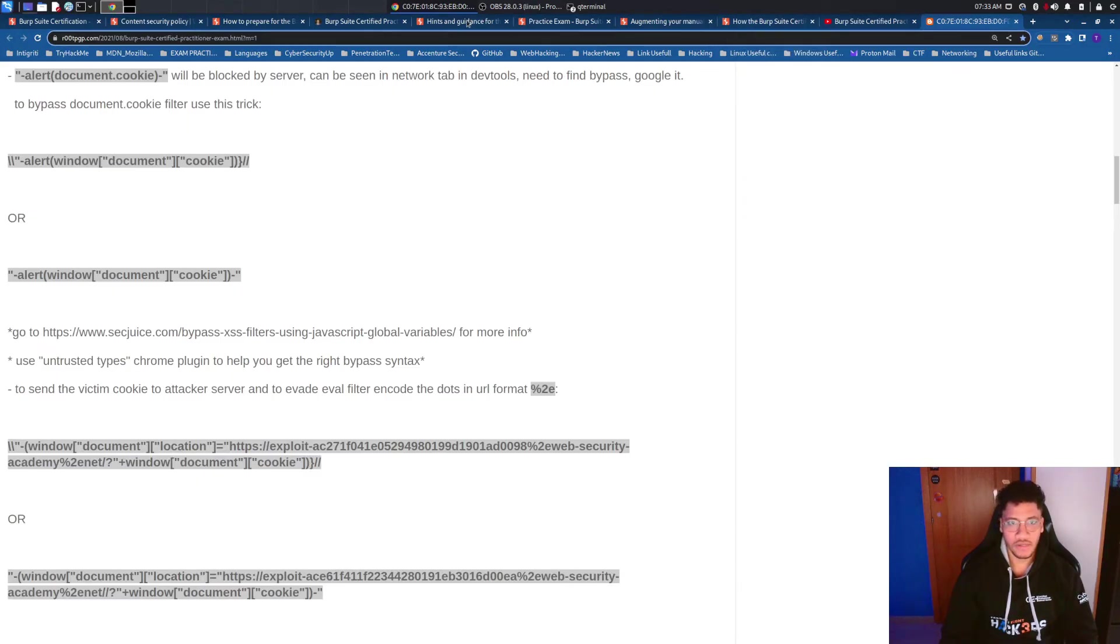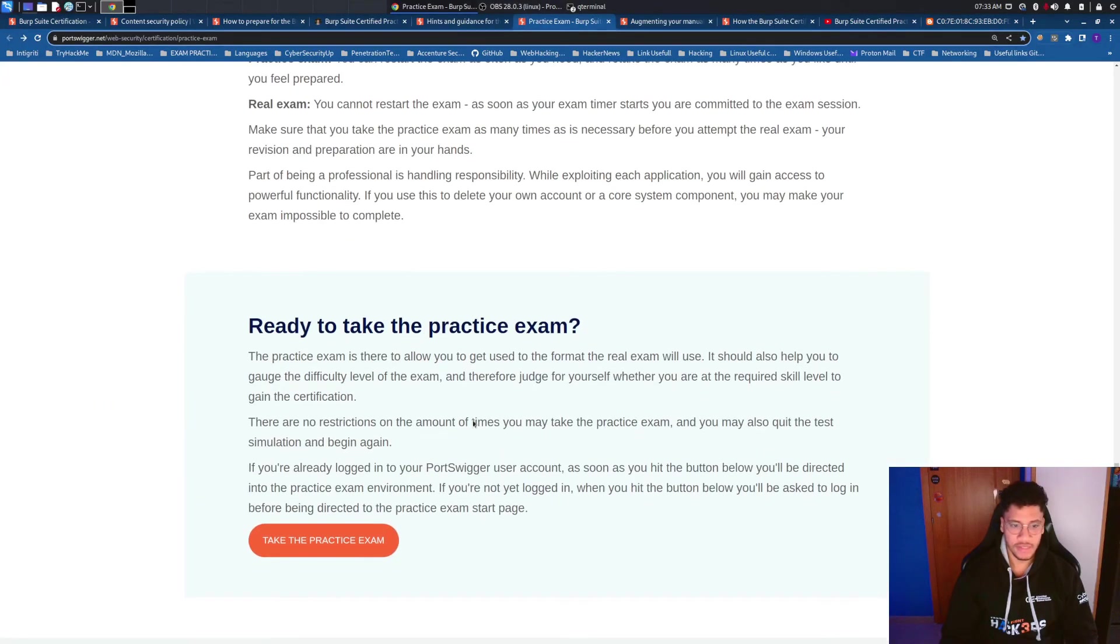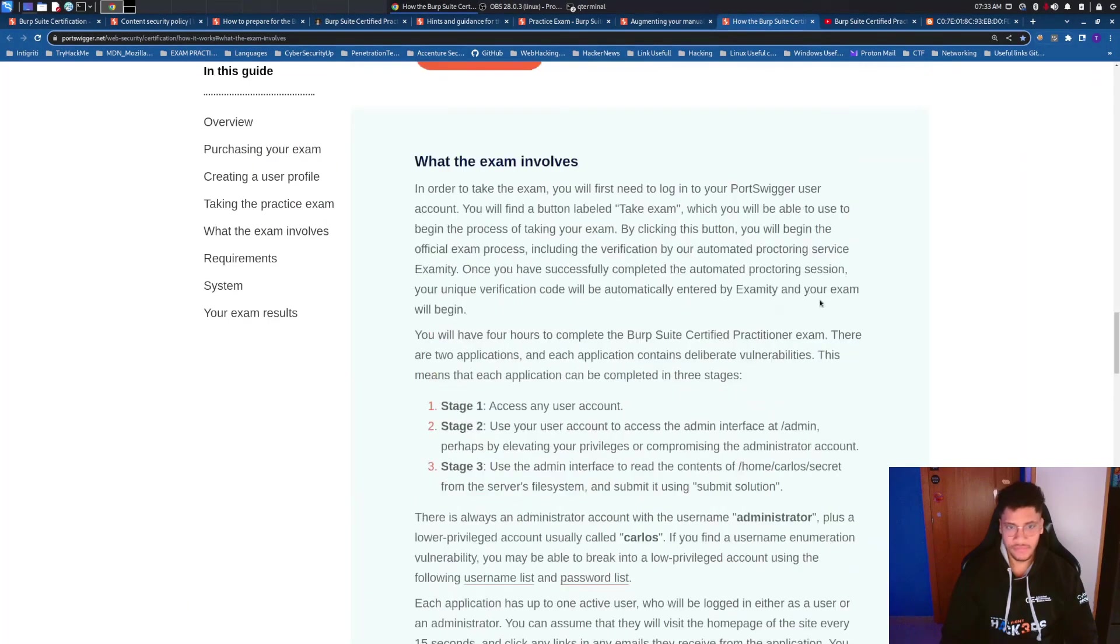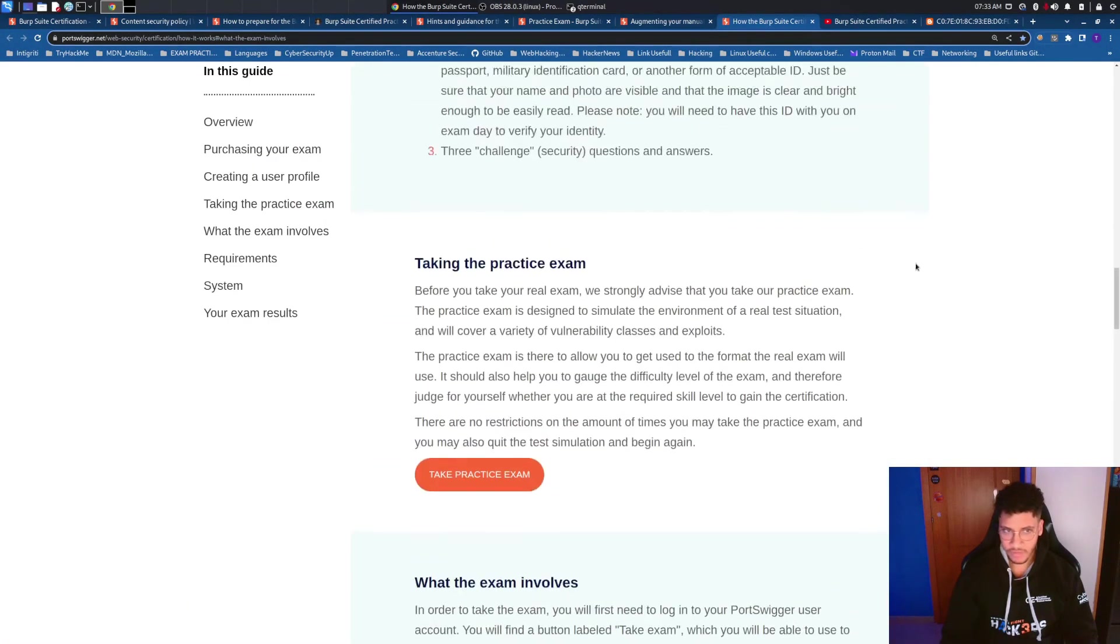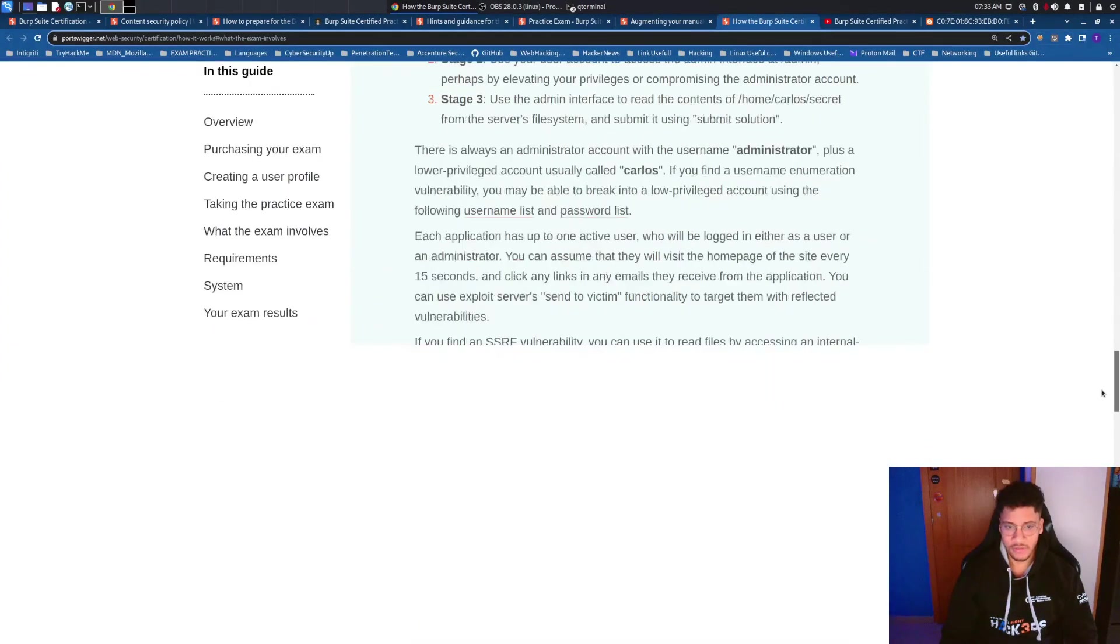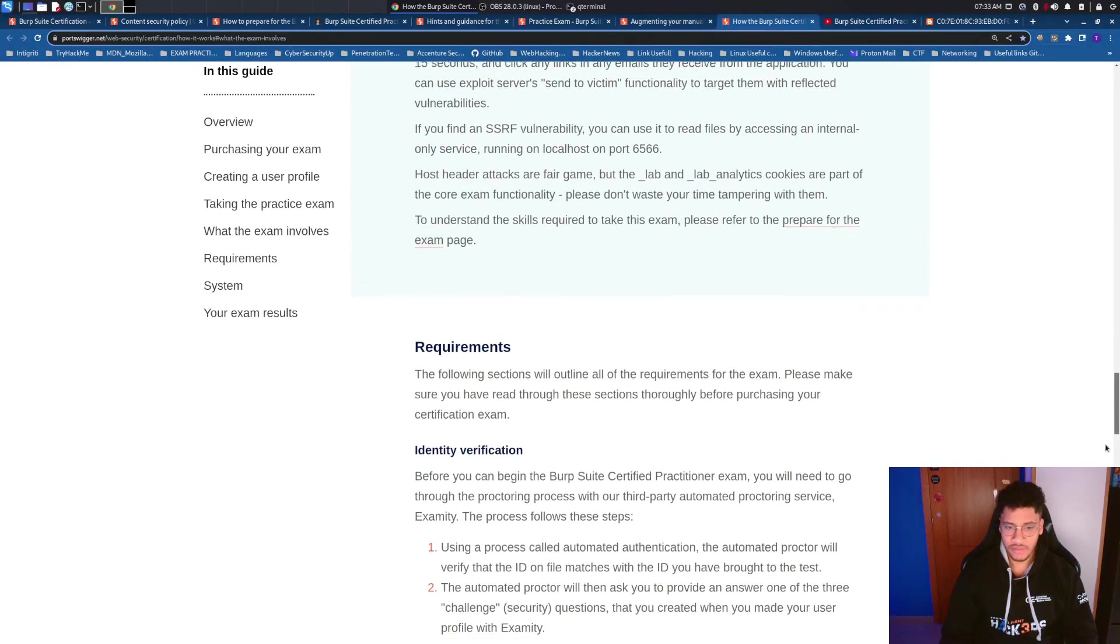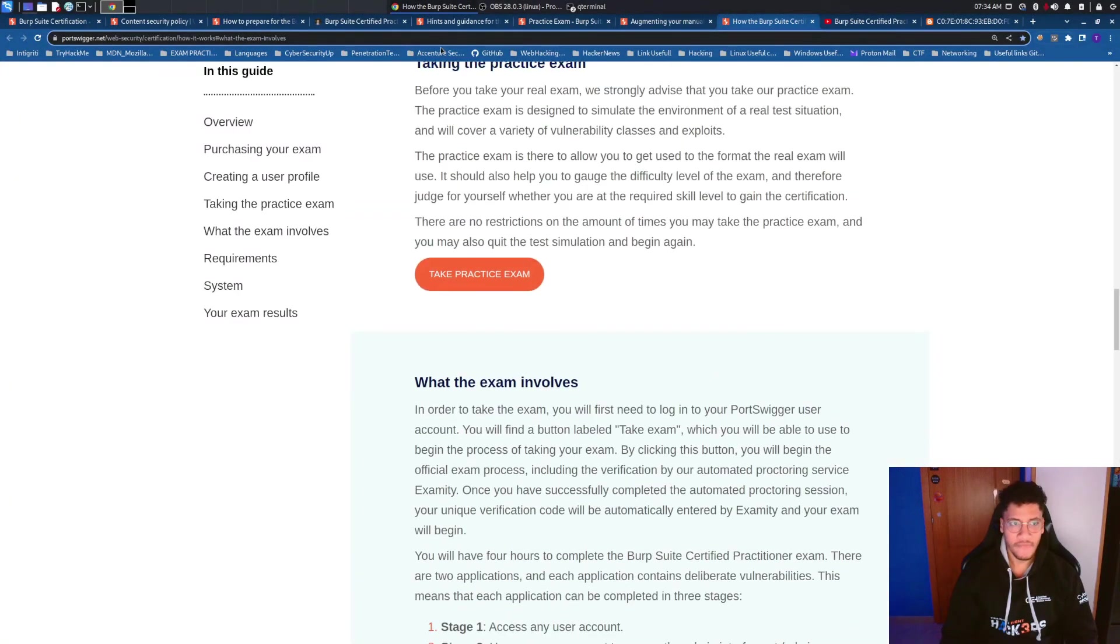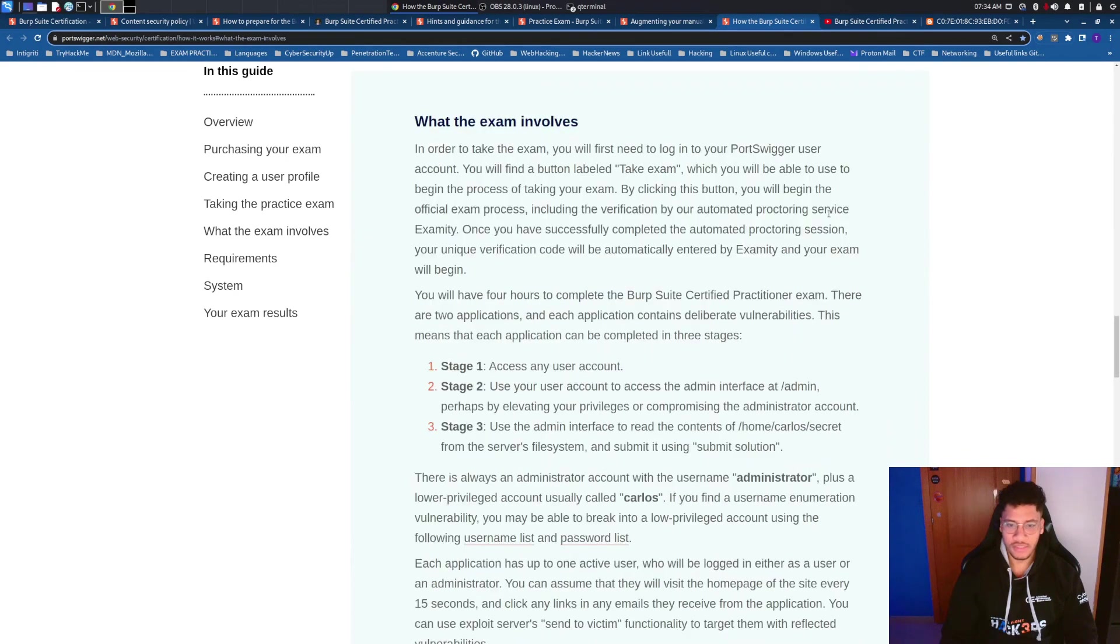So practice a lot in this practice exam. If you solve it at the first try take it two three times more just to be comfortable with the timing comfortable with encoding and revise this full article and the other that I insert below in the description because if you read this article and try to understand them as well you will be able to do a decent exam and pass it on the first try.